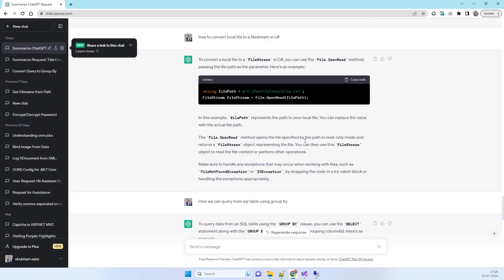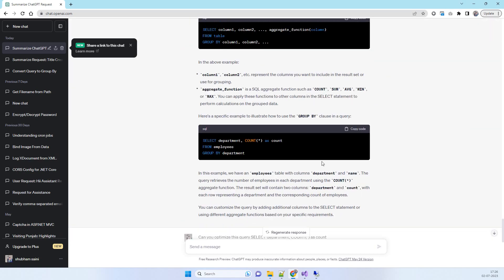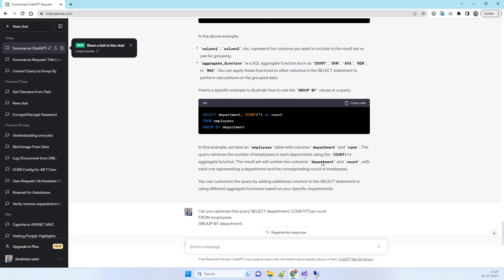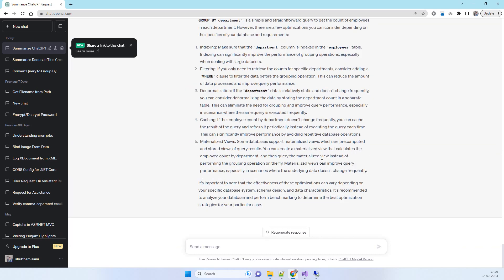That's how you can use ChatGPT for your programming functionalities. Let us know if you have any feedback, and let us know if you're still facing any issues. Thanks for watching!